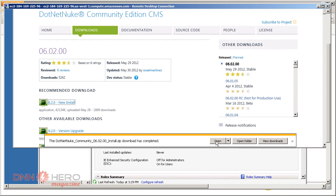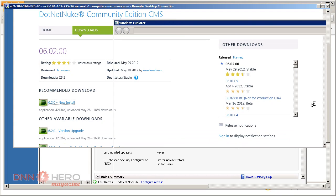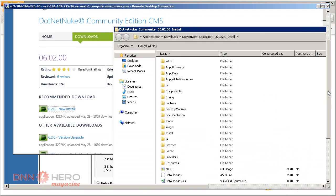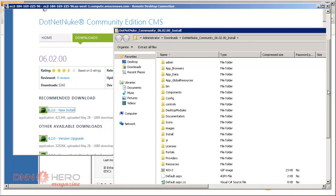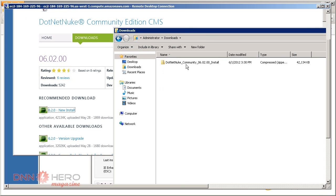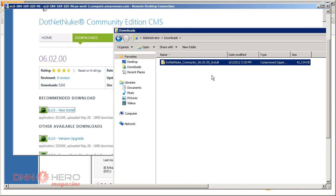I'll just click on open and it will open Windows Explorer. I'm gonna go to downloads and here is the installation of DNN 6.2.0.